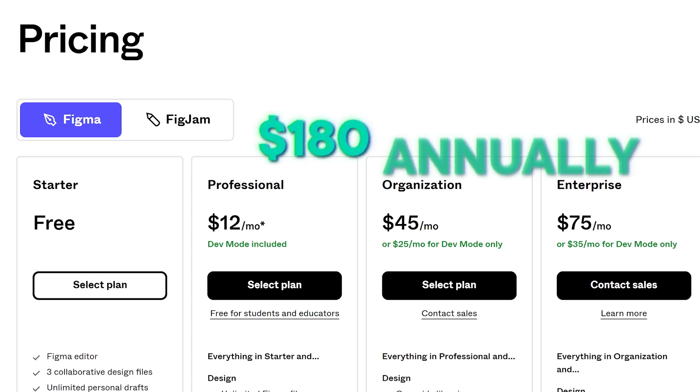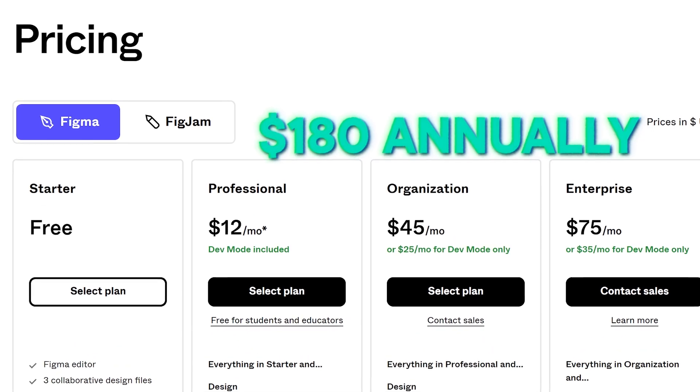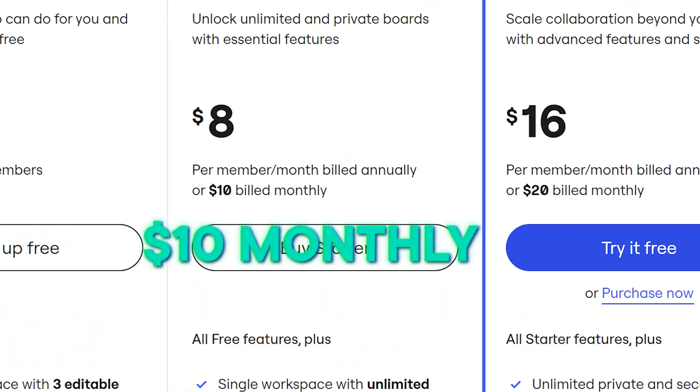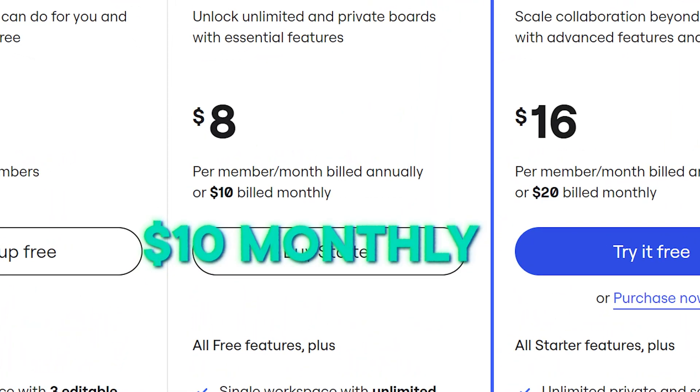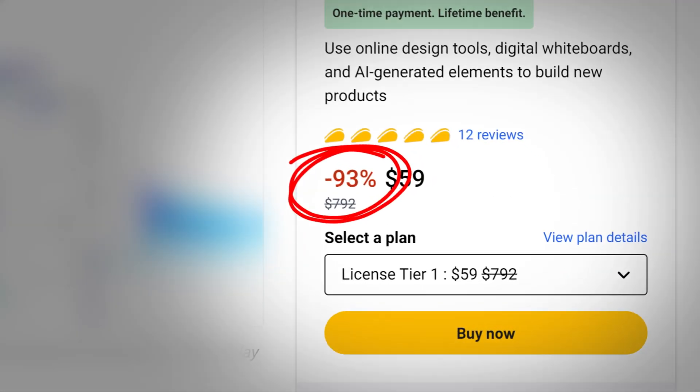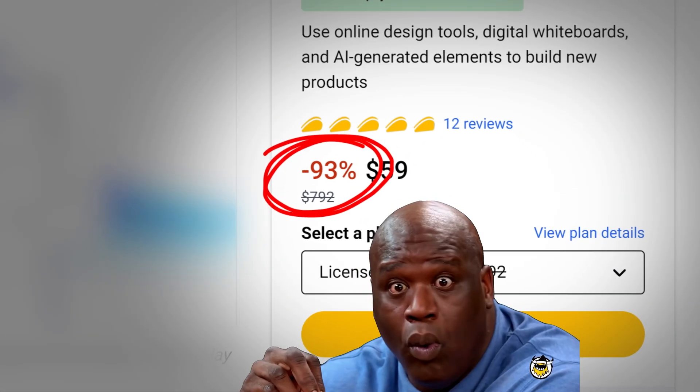Figma can cost $180 per year and Miro can cost $10 per month, but the tool I'm going to share with you can be purchased for one time at a ridiculously low price, so you never have to pay for it again. This deal is available on AppSumo and will be going away soon, so if you think you ever need a tool like this, then keep watching and consider picking this one up.